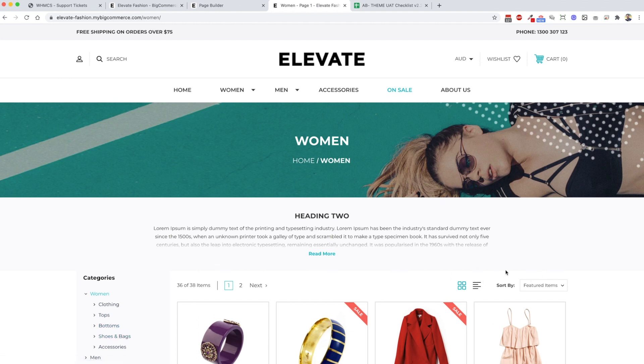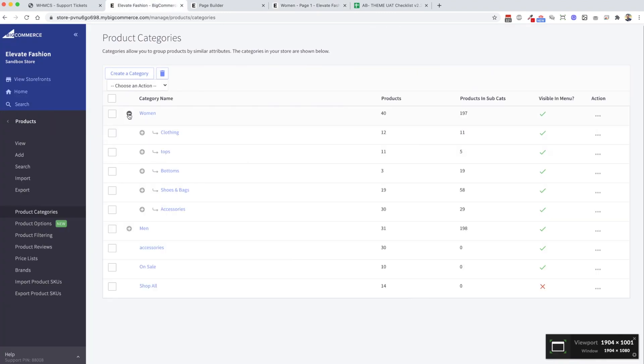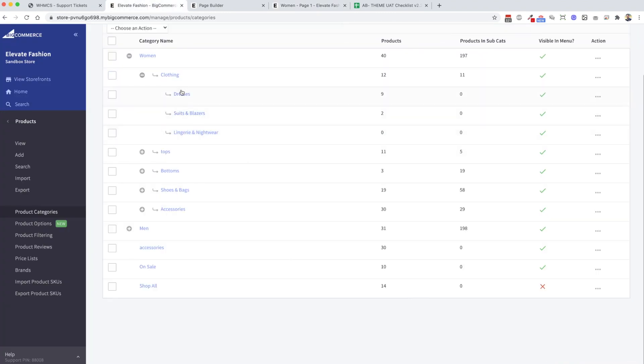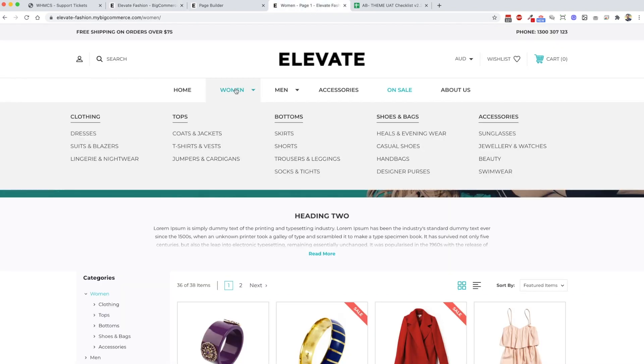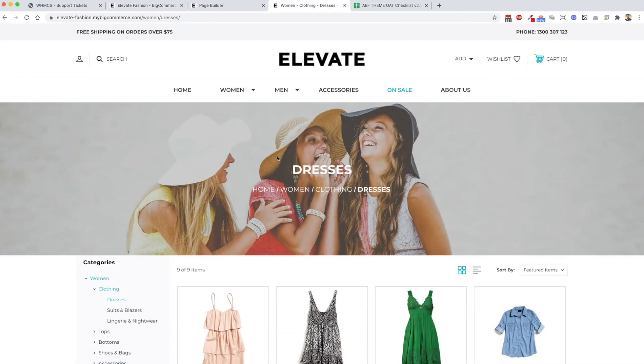The way that the current theme is set up is we're using category images to set as a banner. A problem for this is there's only one area in the back end of BigCommerce where you go to set a banner image. If we go into clothing dresses, we've set a banner image for this.